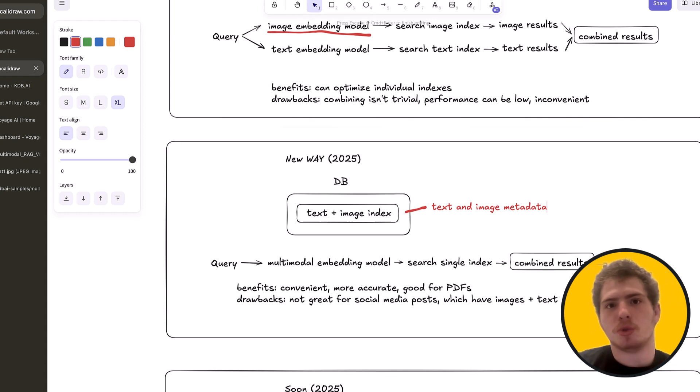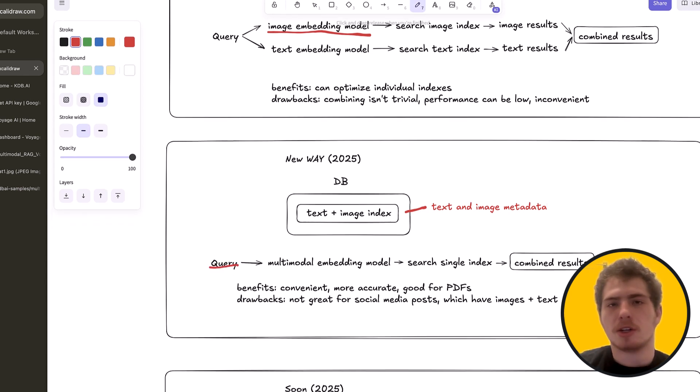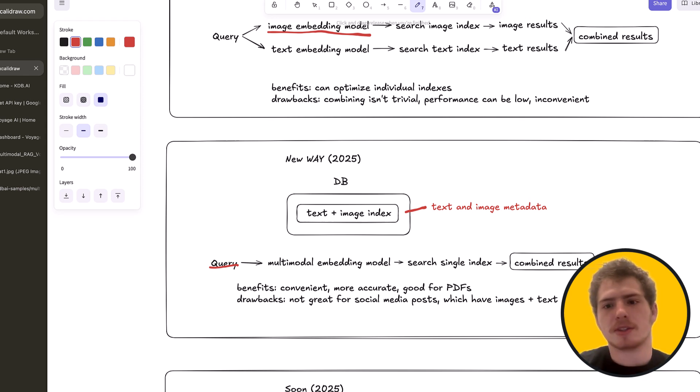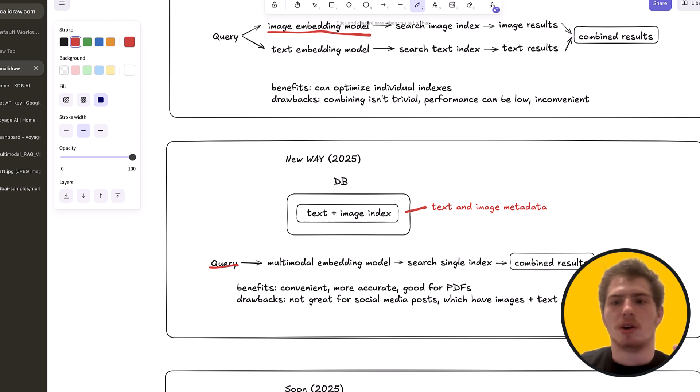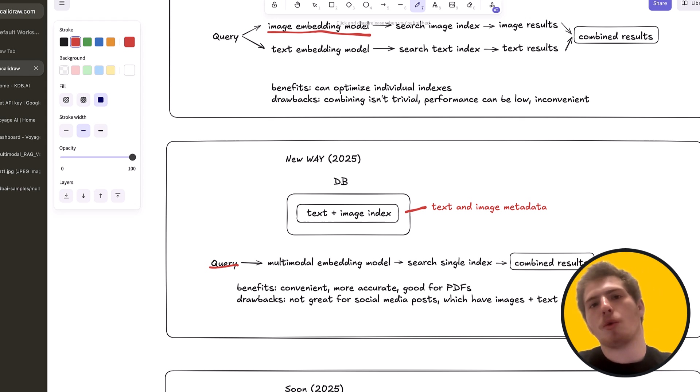So what happens when a user searches is a user has some query. And this query is usually text. And it's going to go through a multimodal embedding model. And then you're going to search the single index and get combined results. This way you get all the text that is relevant. You get all the images that are relevant.